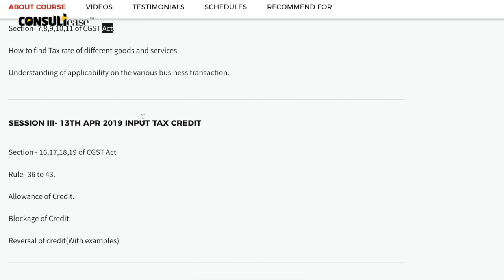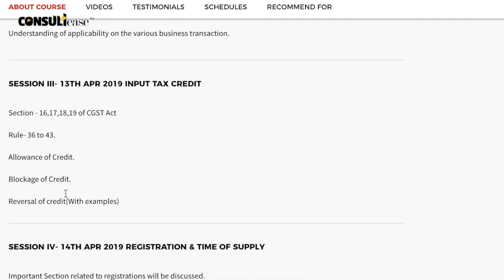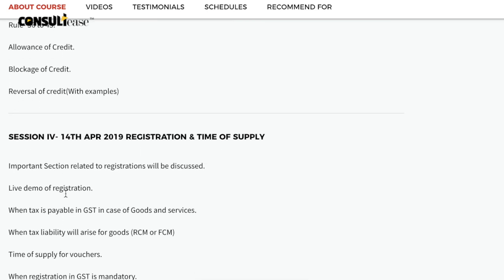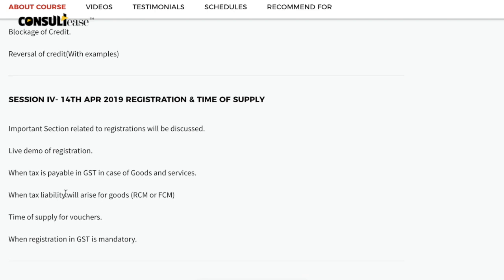In the third session, we will cover input tax credit related important provisions, including the rules. Sections 16, 17, 18, and 19, along with the rules relating to input tax credits, will be covered here.